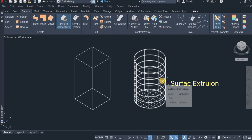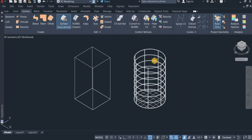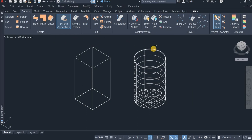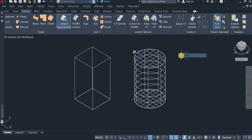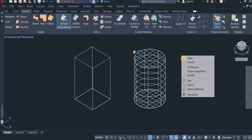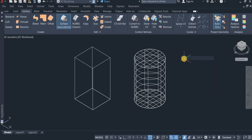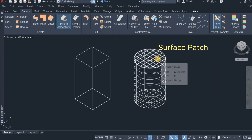Now I have to cover the top, so I click on Surface Patch again and click on this, then right-click. This is now a surface patch.